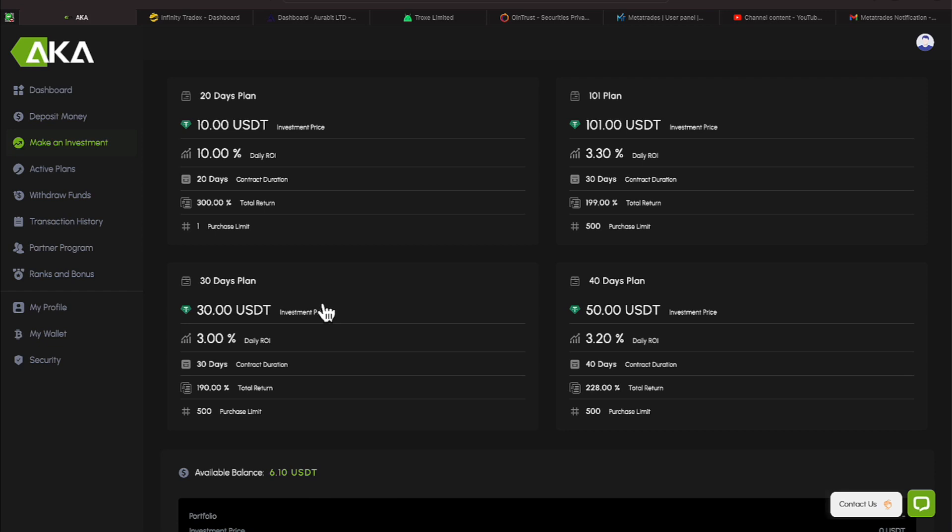The other two plans is a 30 and a 40-day plan listed at the bottom left and bottom right. The 30-day plan for $30 is earning 3% daily. That's a 30-day plan, which gives you a total of 190% total return. The next plan requires $50. It is paying 3.2%. 40 days is the completion time, and you will earn 228%.